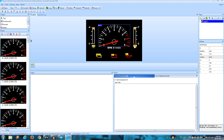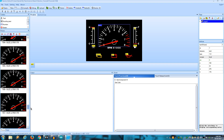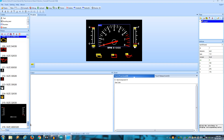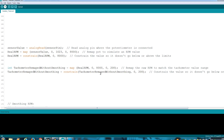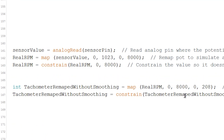What I did is add the images to my project in the correct order and remap the range of the value I'm going to use to match the number of images the gauge has. In this case it goes from 0 to 208, so I remapped the RPM — which goes from 0 to 8000 — to match the images.